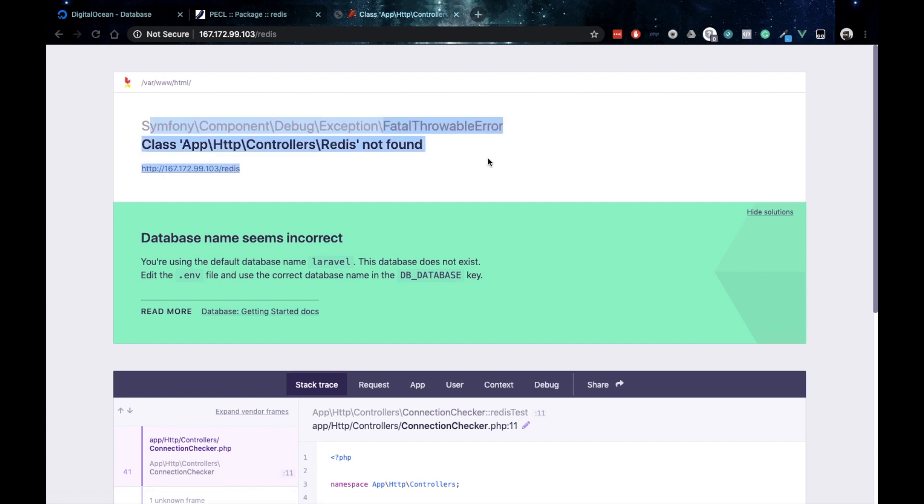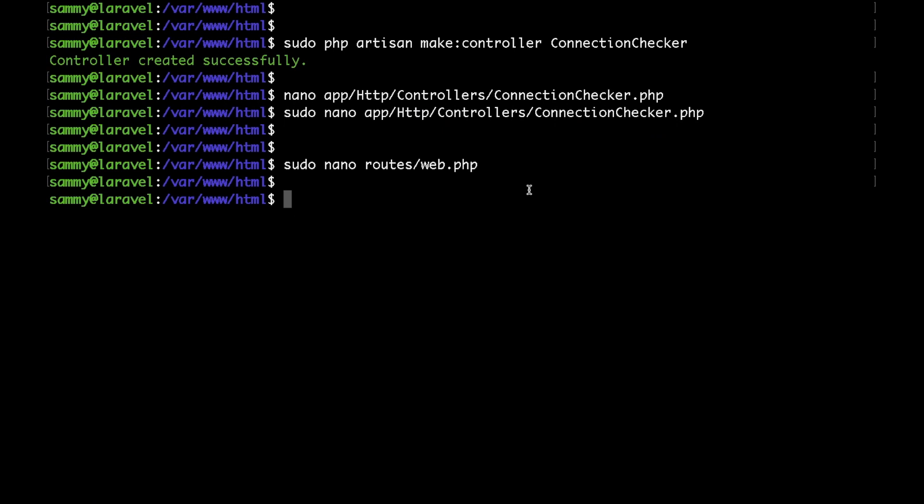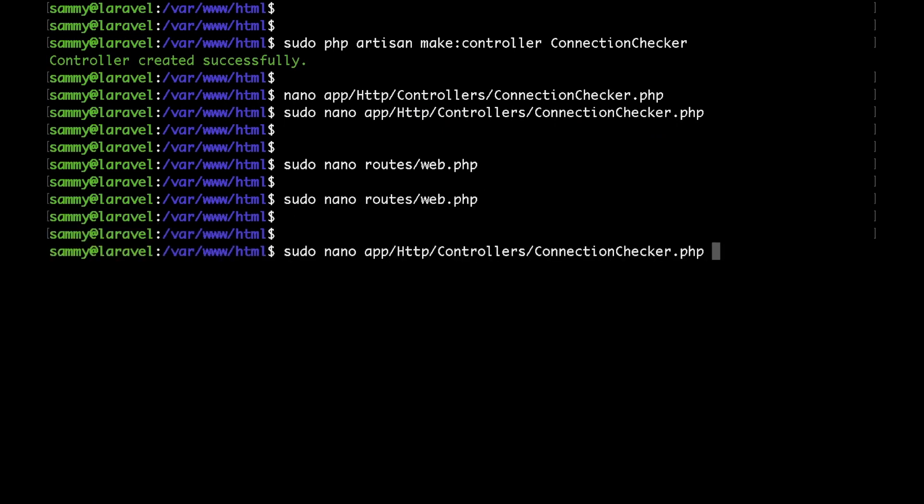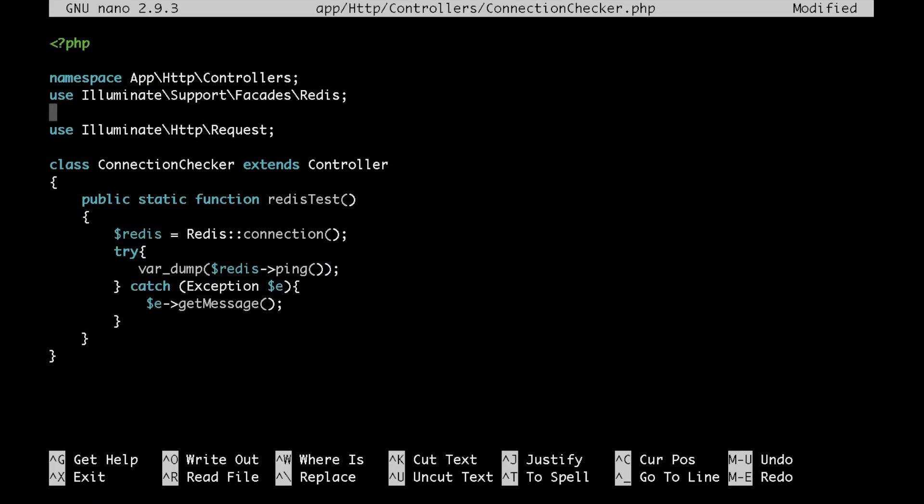Okay, so we are getting class Redis not found. That's because I forgot to import the Redis facade. Let's go back to our controller and let's put the Redis facade here. Quickly save that.